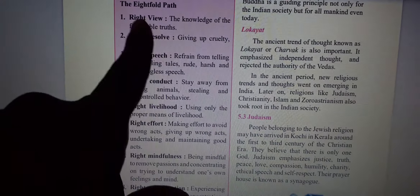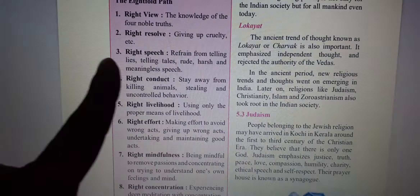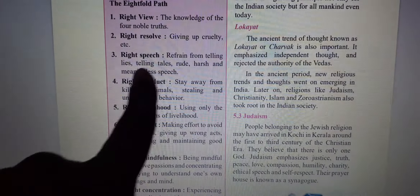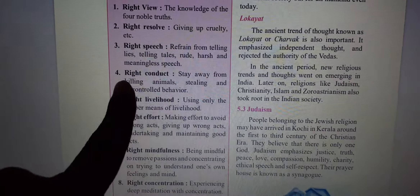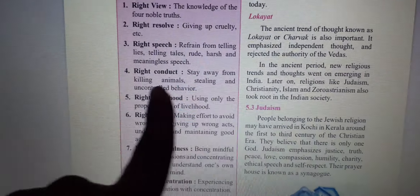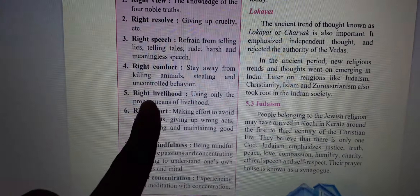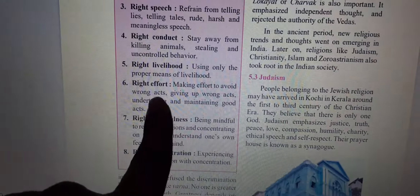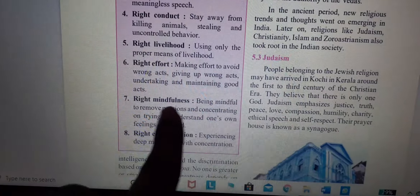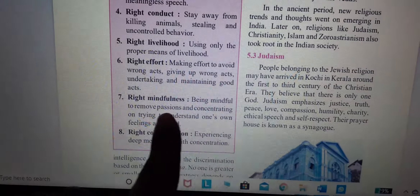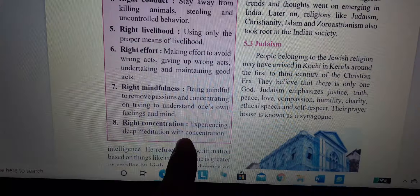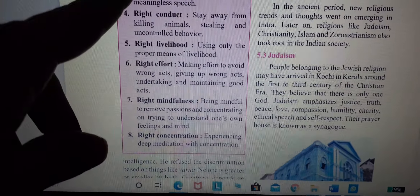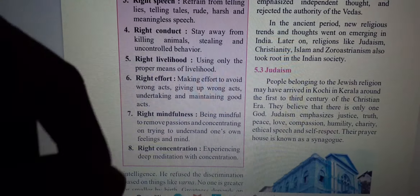Right View, Right Resolve — giving up cruelty. Right Speech — refrain from telling lies. Right Conduct — stay away from killing animals. Right Livelihood — using only proper means of livelihood. Right Effort — making effort to avoid wrong acts. Right Mindfulness — being mindful and concentrating on understanding one's own feelings. Right Concentration — experiencing deep meditation with concentration. These eight points are the answer of the Eightfold Path.